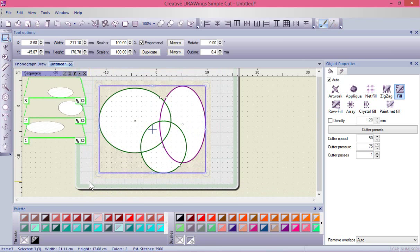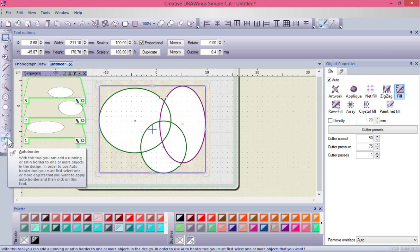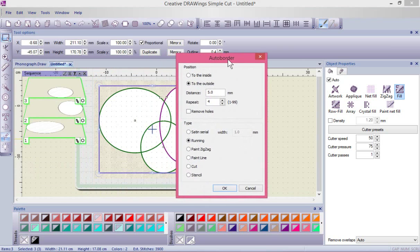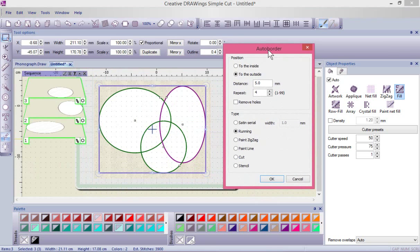Now that all three shapes are selected, the auto border tool has become available. If I turn that on, we get an options box with different settings. Right now it's set to create four new shapes, five millimeters apart, to the outside. You can choose inside or outside, and you can choose the number of repeats.